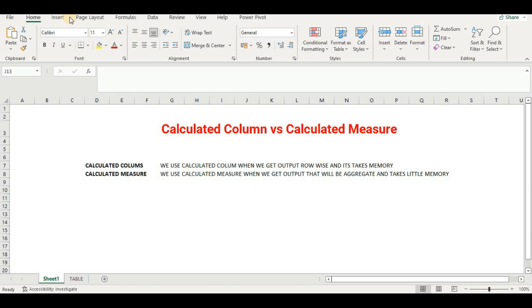Hello friends, in this video tutorial of DAX we will understand calculated column and calculated measure in Power BI DAX and how we can use them. We use calculated column when we get output row-wise and it takes up memory, more memory compared to calculated measure.